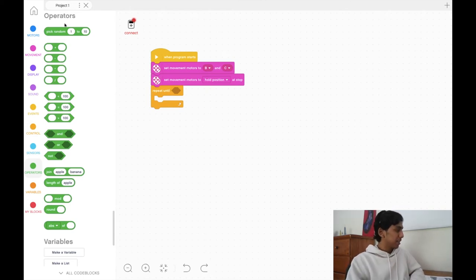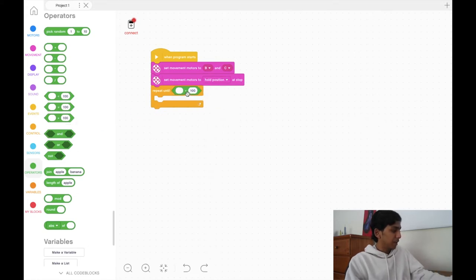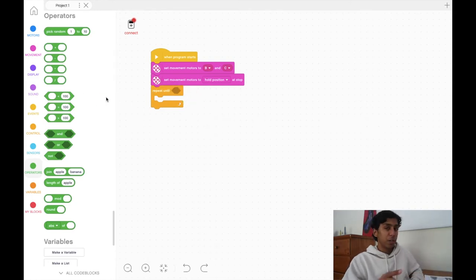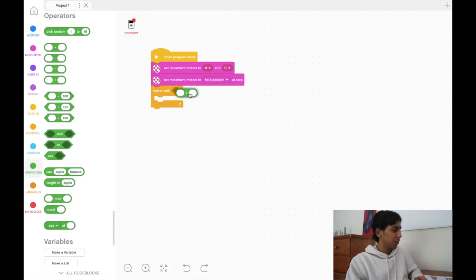The operators tab is green. One thing to notice is that these operator blocks are in the shape of a hexagon. These operators will fit perfectly fine within that hexagon-shaped tab. The circular ones won't actually fit — this is Scratch's way of telling you the logic of your program isn't working if you're trying to fit a circular one into a hexagon-shaped slot.